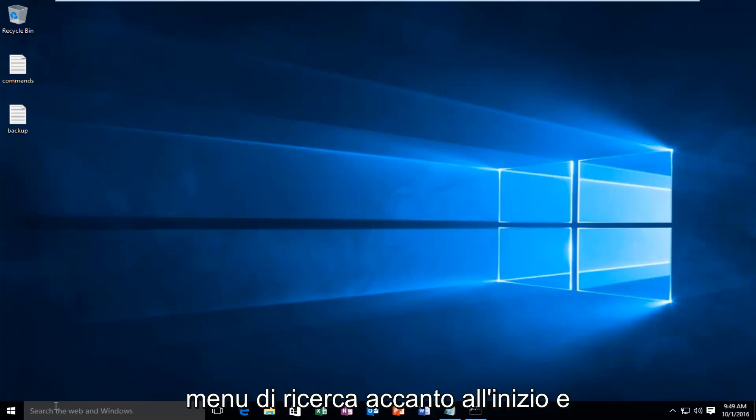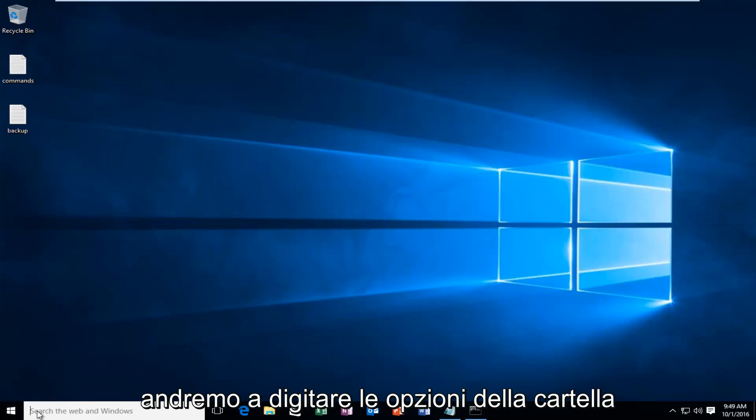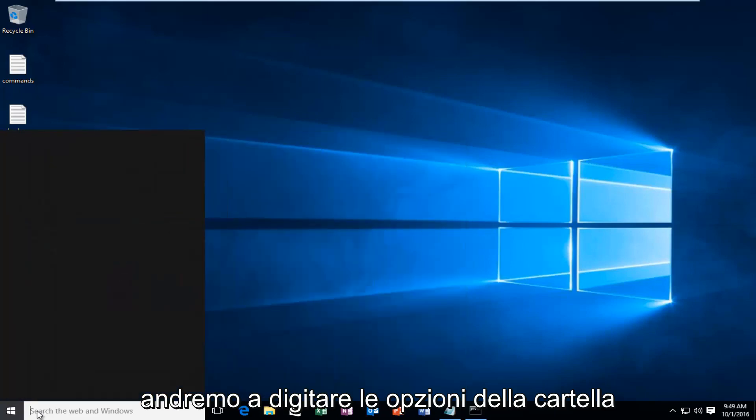what we're going to do is head over to our search menu next to the start and we're going to type in folder options.